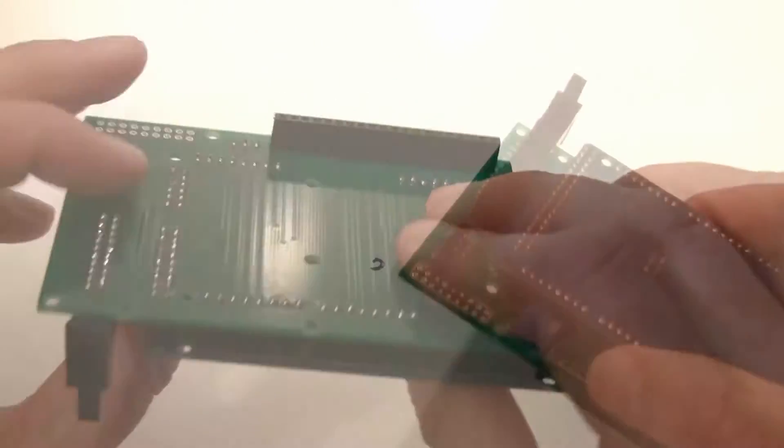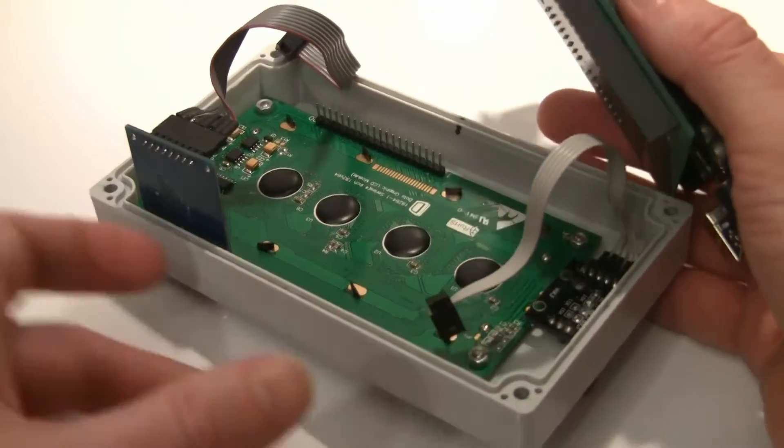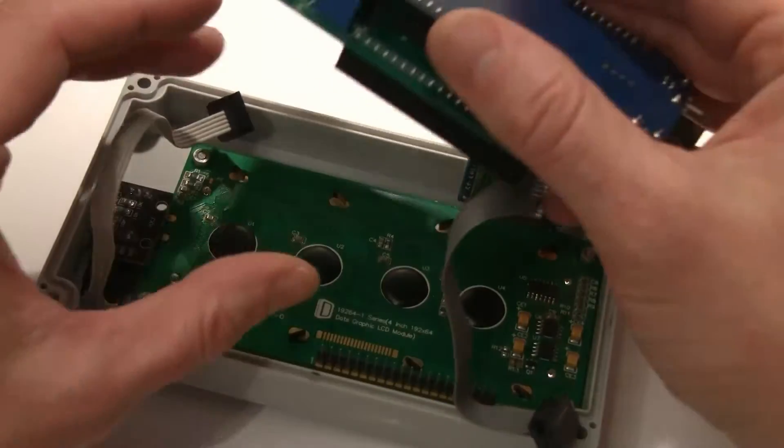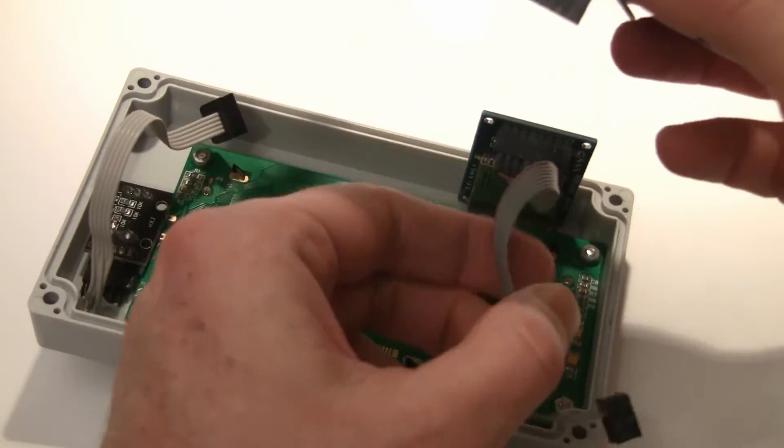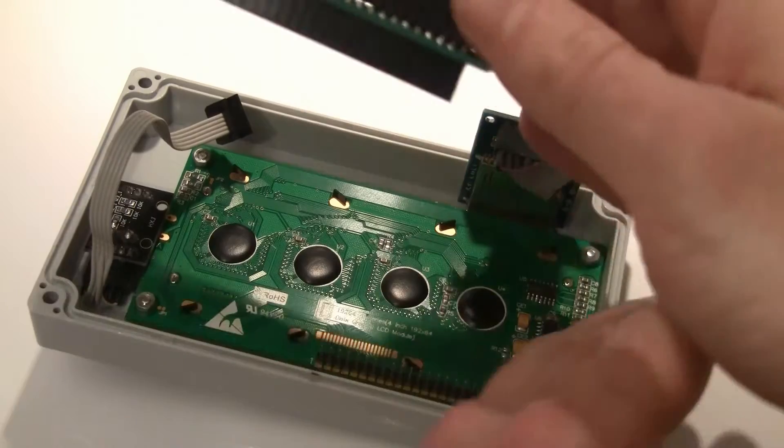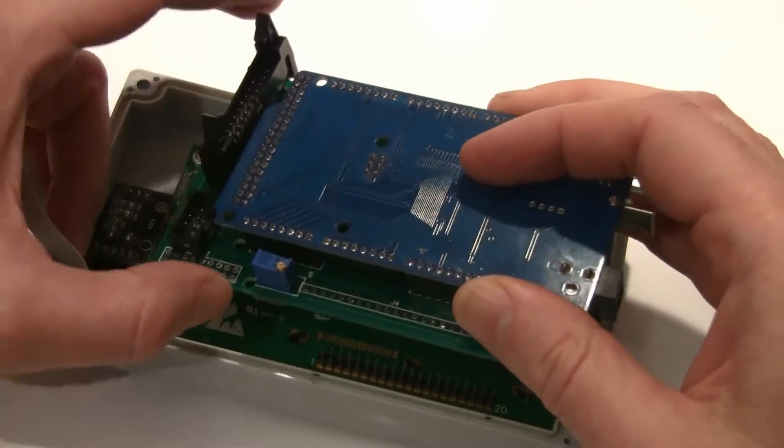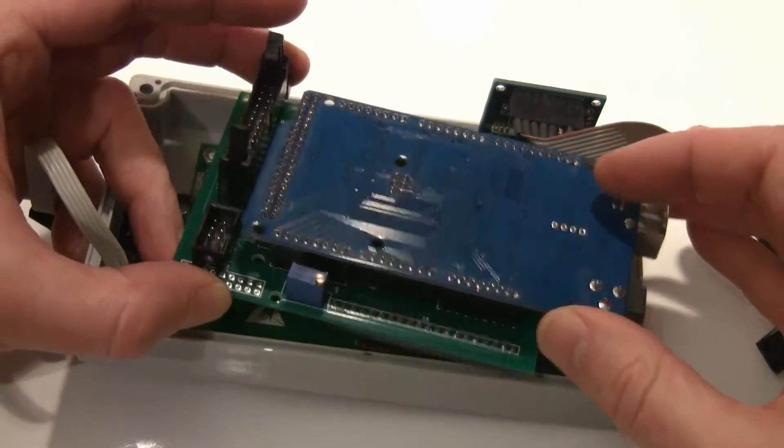Just like a sandwich. And now we connect this sandwich to the LCD display, just like that.